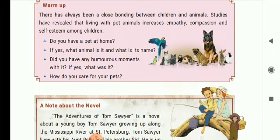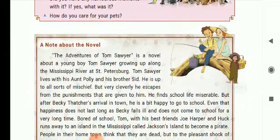Now we see the note about the novel. The Adventures of Tom Sawyer is a novel about a young boy, Tom Sawyer, growing up along the Mississippi River at St. Petersburg. Tom Sawyer lives with his aunt Polly and his brother Sid. He is up to all sorts of mischief but very cleverly he escapes from the punishments that are given to him.